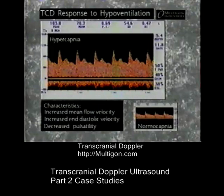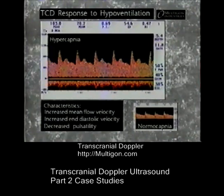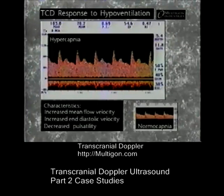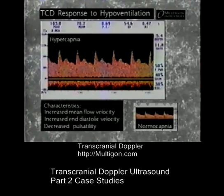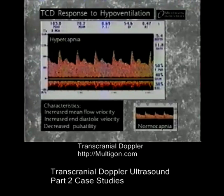Hypoventilation increases CO2 concentration in the brain. A normal response to hypercapnia is the dilation of brain vasculature, particularly the arterioles. Consequently, there is a decrease in blood flow resistance. TCD studies of hypercapnic states show an increase in mean flow velocity and a decrease in pulsatility index, typically to below 0.6.